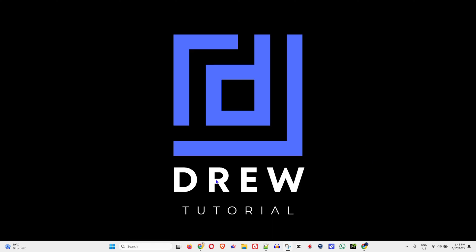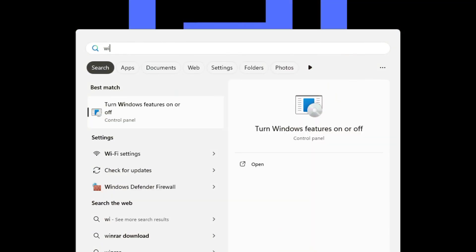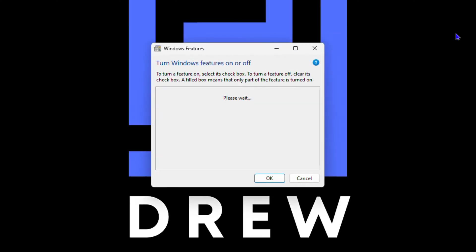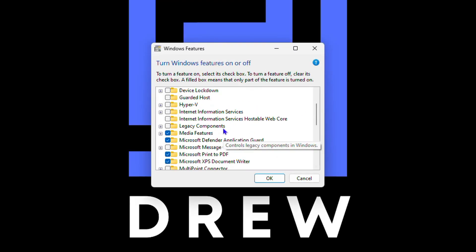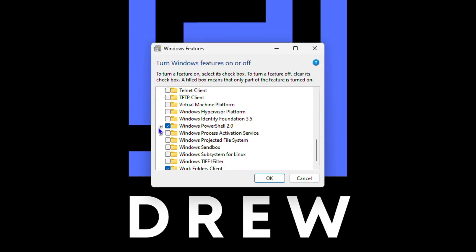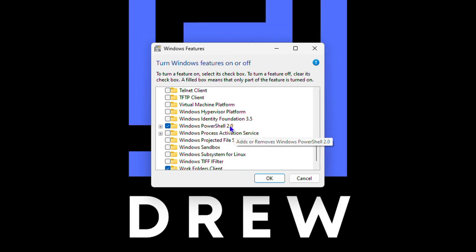So all you need to do guys, simply click the Windows key on your keyboard, start typing 'Windows' and you will find 'Turn Windows Features On or Off' — click that. Now scroll all the way towards the bottom and you will find Windows PowerShell 2.0.